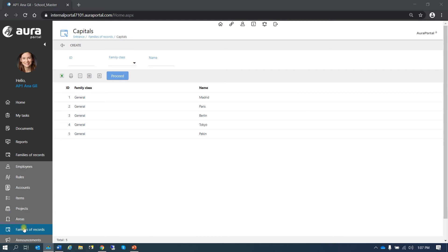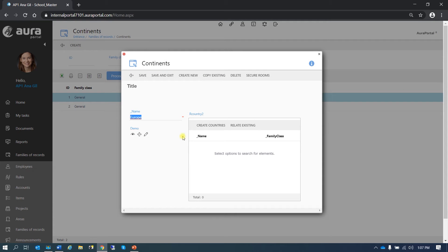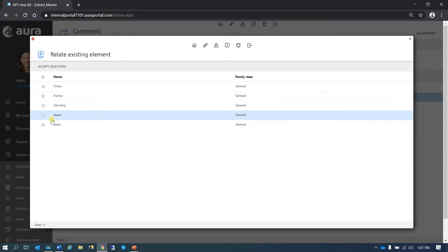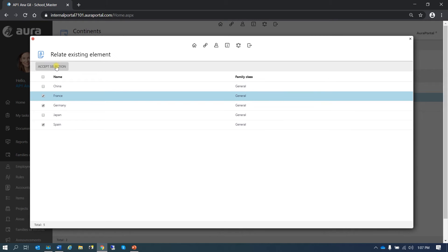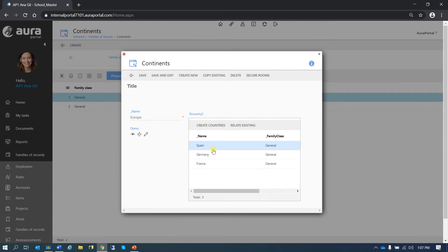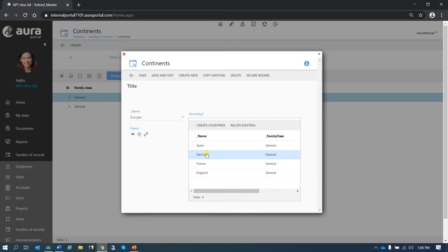Let's go back to continents, go to Europe. From here I can relate the countries I just created — Spain, Germany and France. Accept selection. As we can see, we just related them to Europe. We can also create countries from here — for example, I could create England. Save and exit. As I just created it while in Europe, it will already be related.